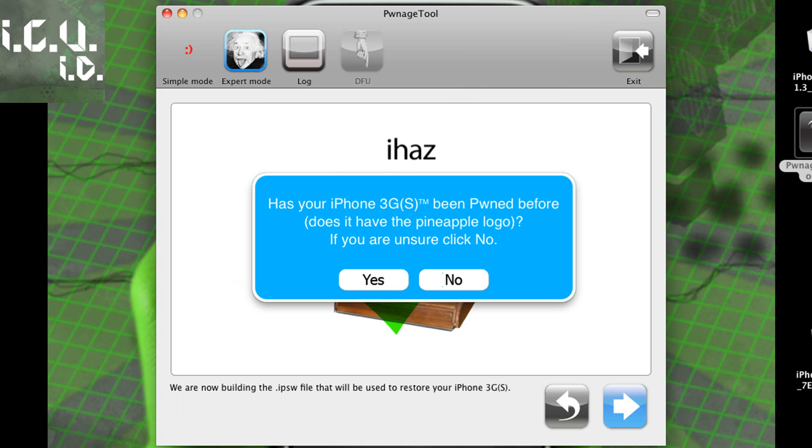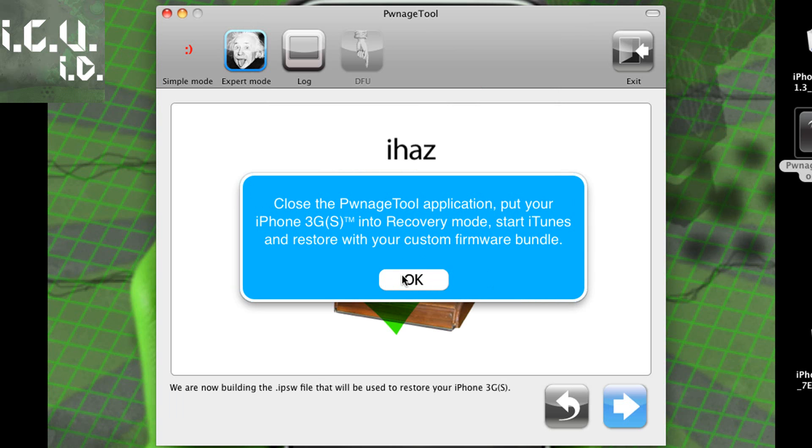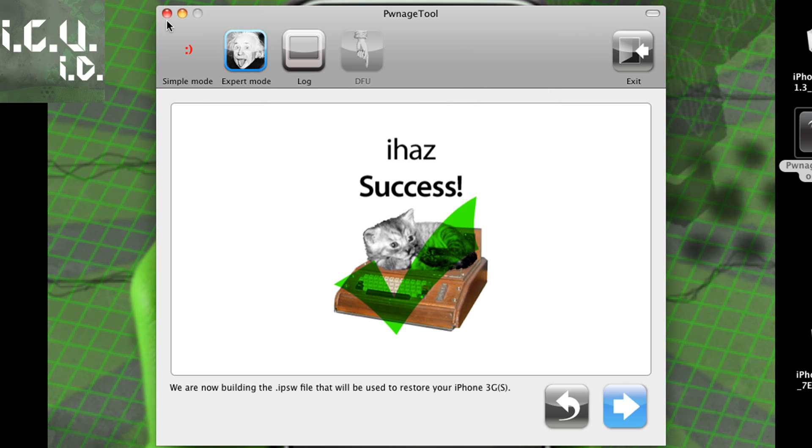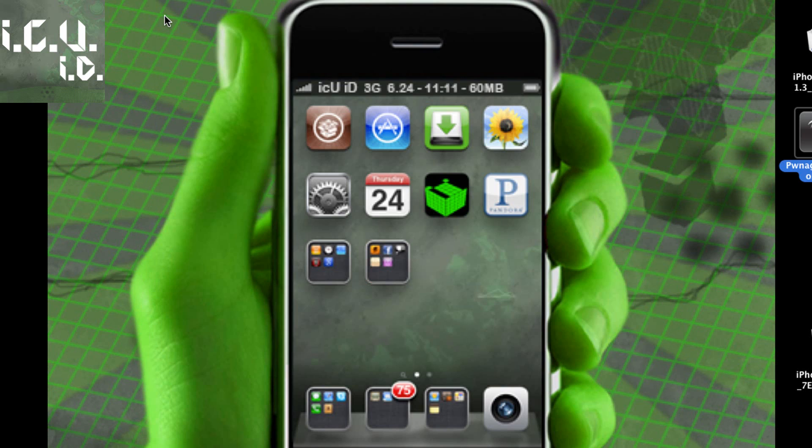Okay so now it has finished building my firmware and now it just asks me if my iPhone 3G has been pwned before. And it doesn't really matter what you click here so I'm just going to click yes and then ok. And then I can just exit out.